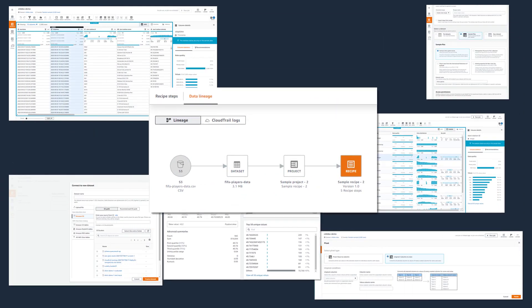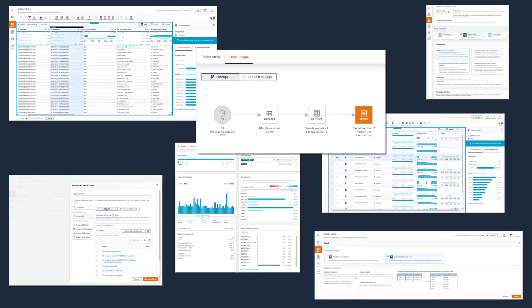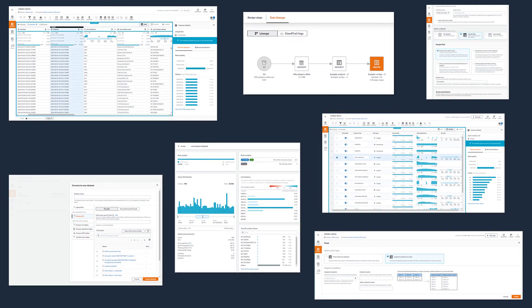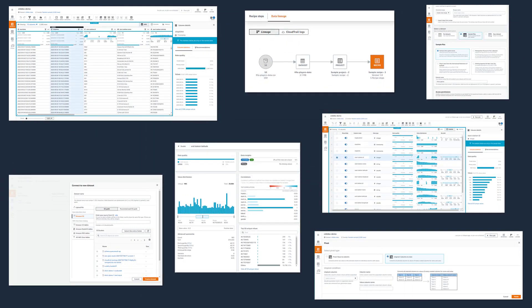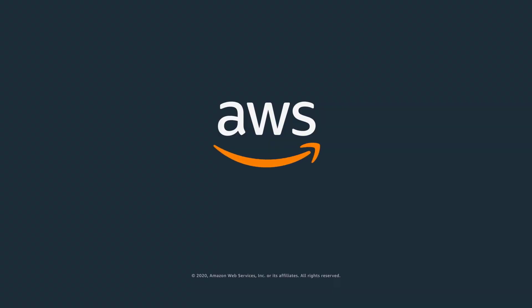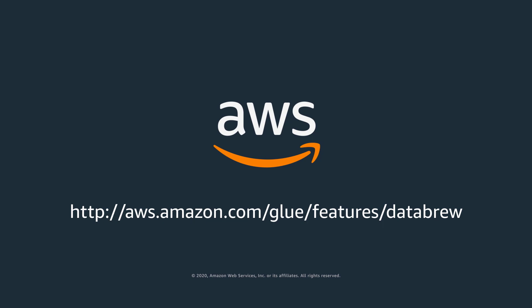Once the data is prepared, your organization can immediately start using it with AWS and third-party analytics and machine learning services. Please visit the AWS Glue website for additional information to get started.